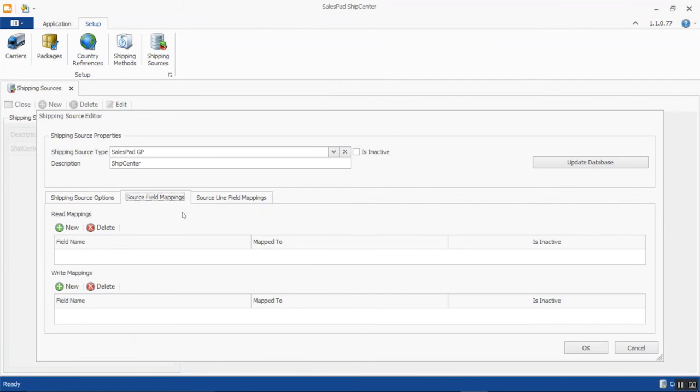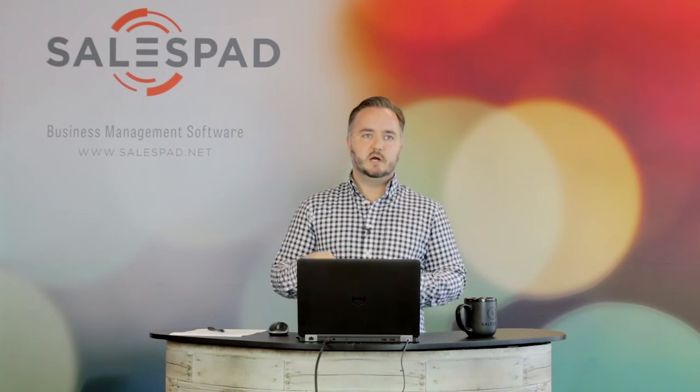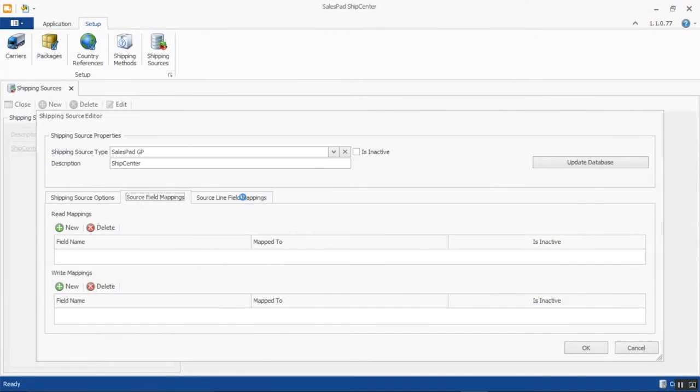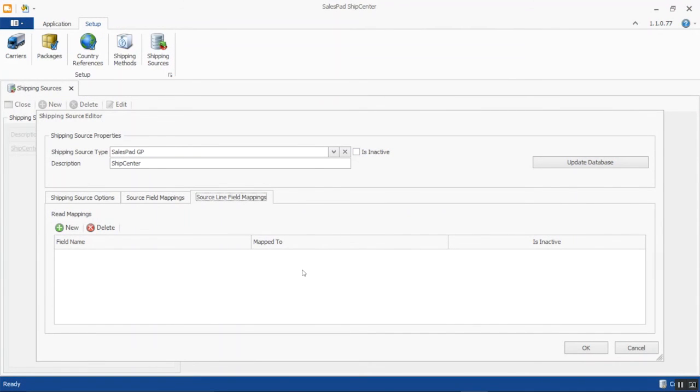We also have source field mappings, both for read and write. If you want to pull specific reference information from SalesPad sales documents into ShipCenter, you can do that. And if you want additional information written back from the sales document once it's processed, you can go both ways with the mapping. We also have the ability to do shipping line level mappings for robust data exchange.